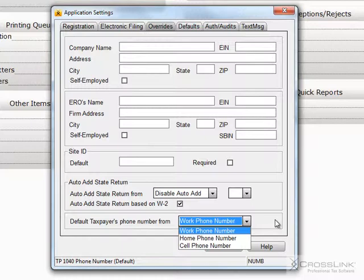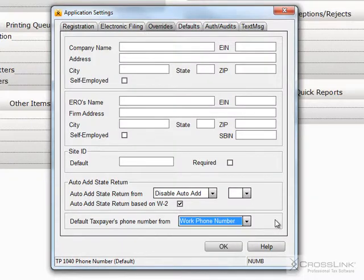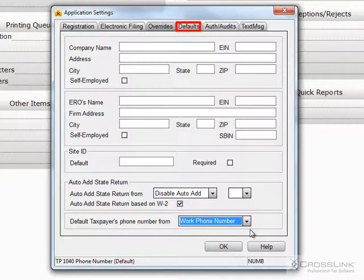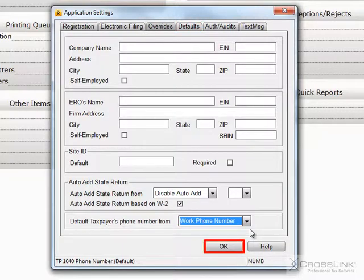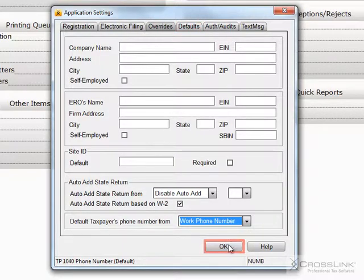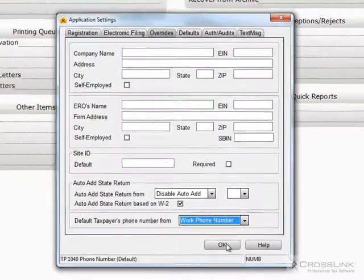When you have completed viewing or editing this information, you can either move to the next tab, Defaults, or click OK to return to the Work in Progress screen.